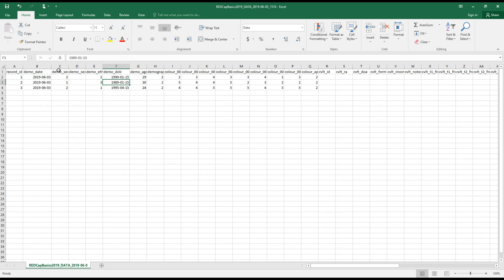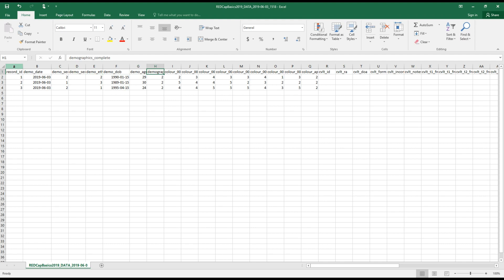So looking at each of the column names along the top, these should be familiar because it's all the variable names that were chosen when these forms were being created in videos one and two, as well as here is the CVLT form that I added in the last video from the CAMH data dictionary.